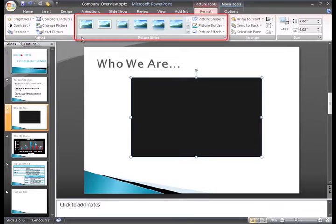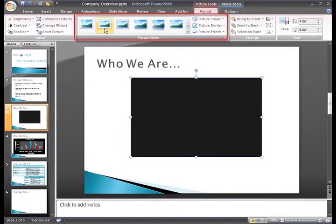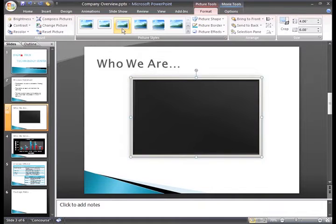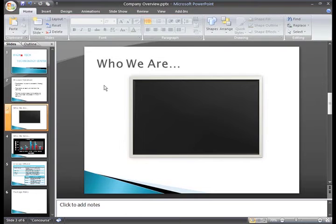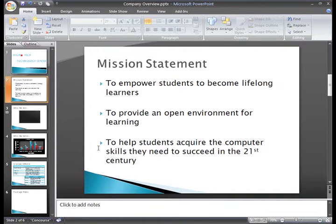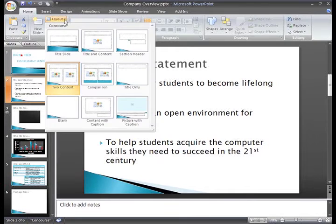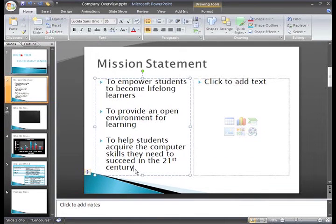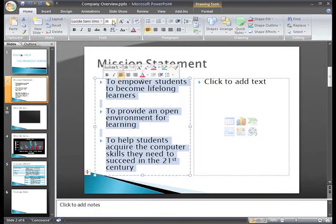But, you can apply a picture style to the movie, which can be a nice touch. Let's go ahead to the Mission slide and I'll show you how these movies from the Microsoft Clip Organizer work. Before we insert a clip, let me change the layout on this slide and resize my text.